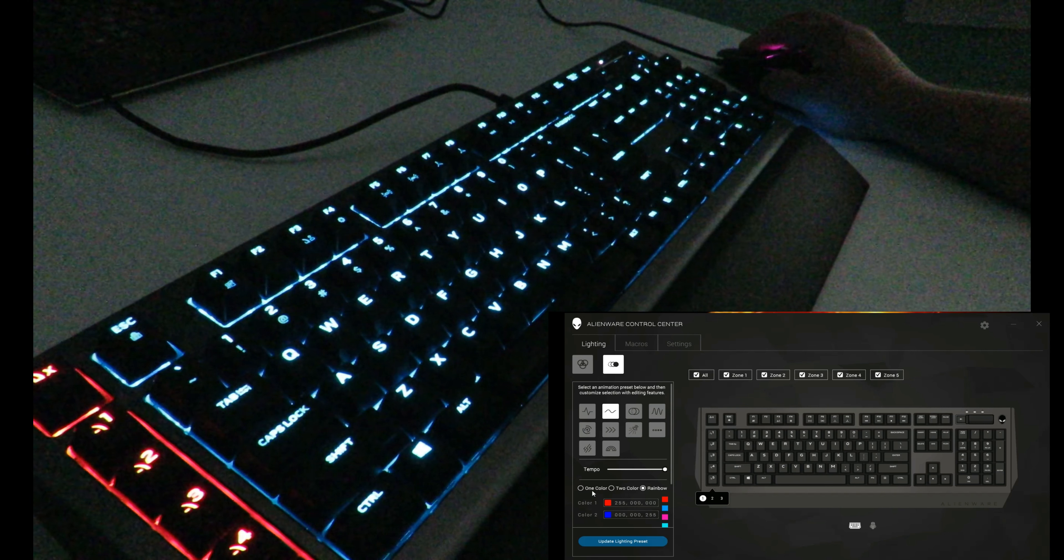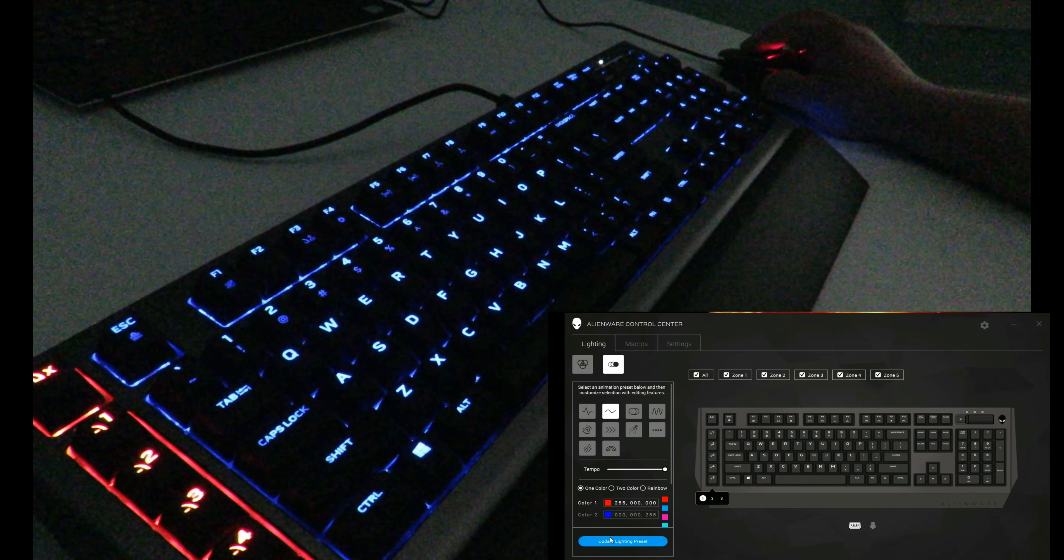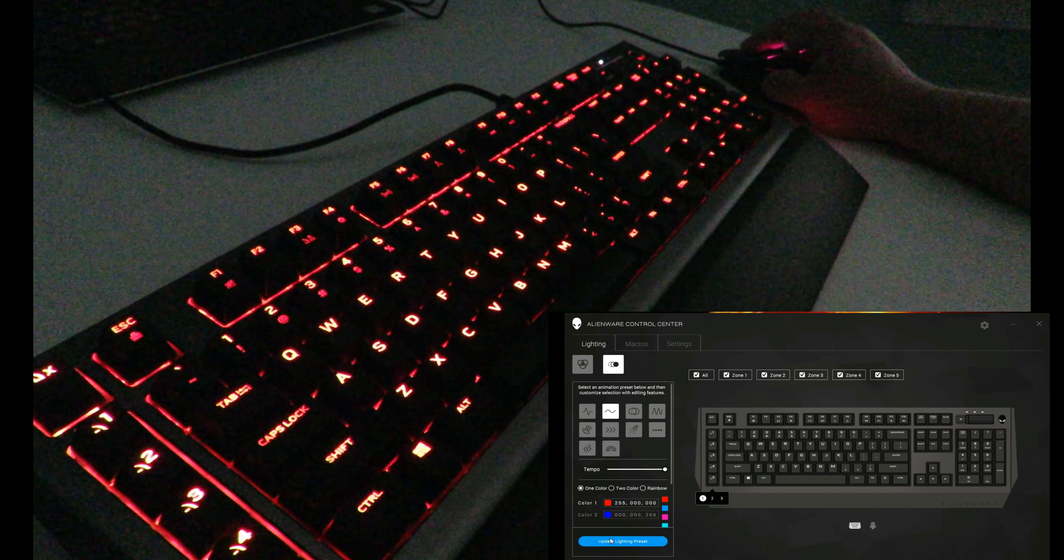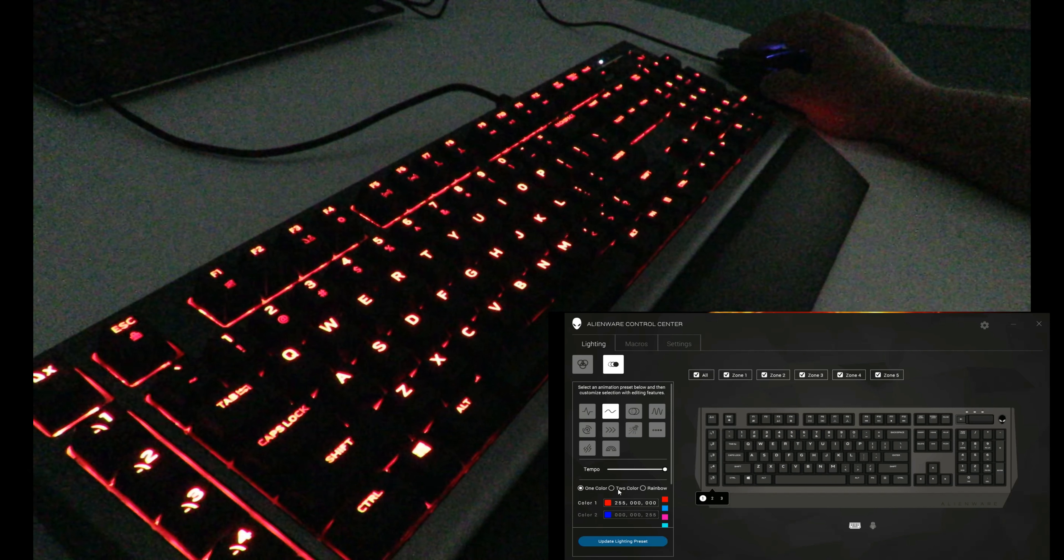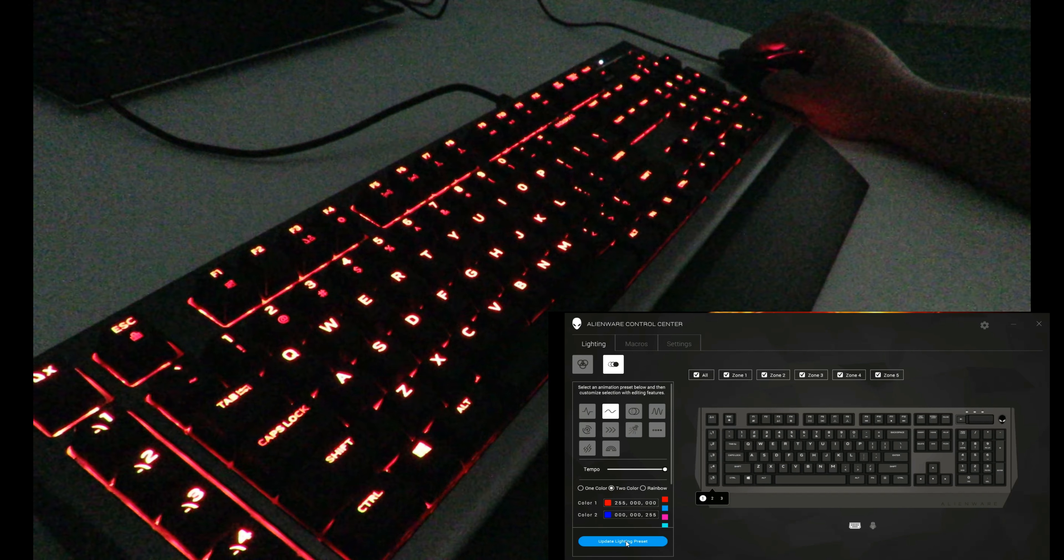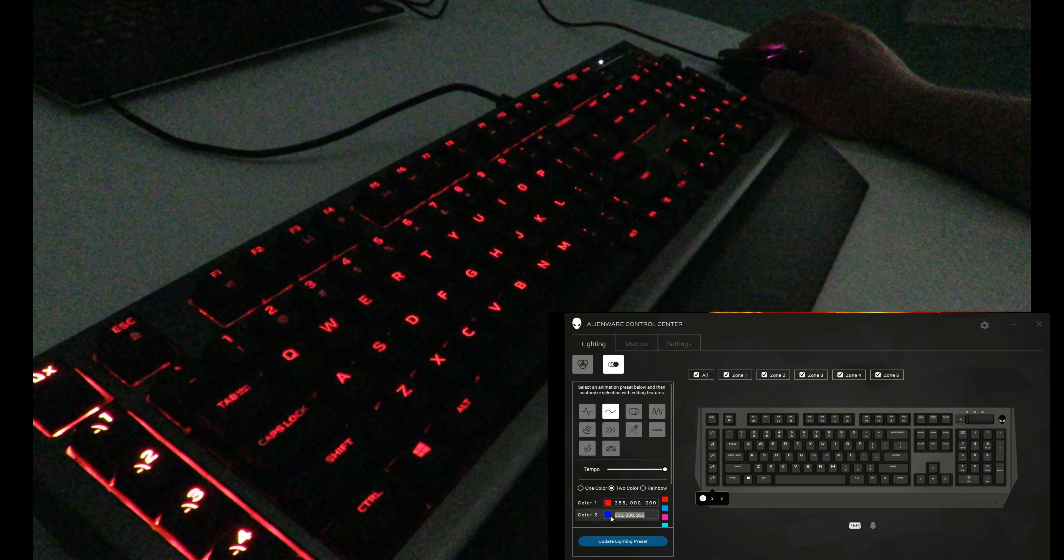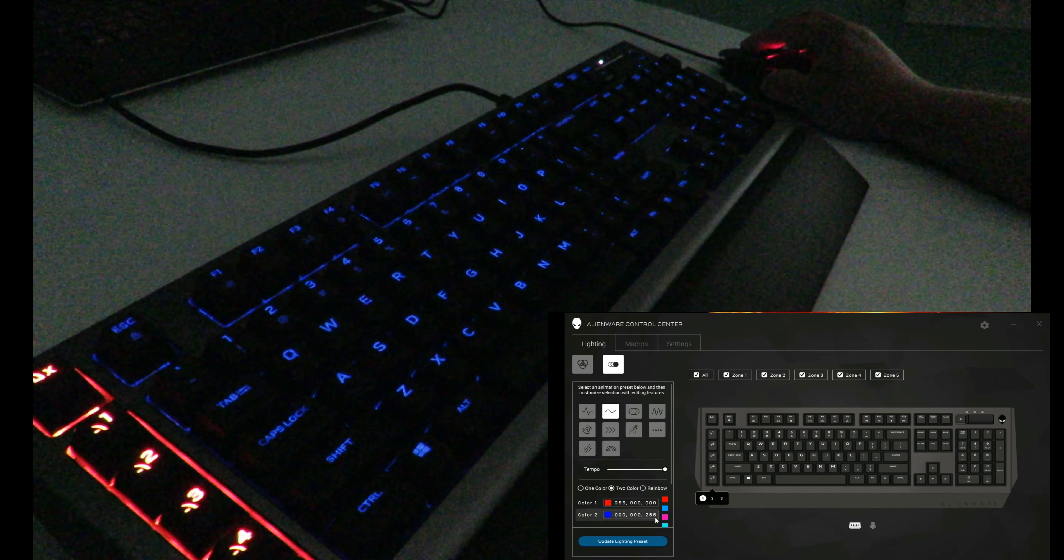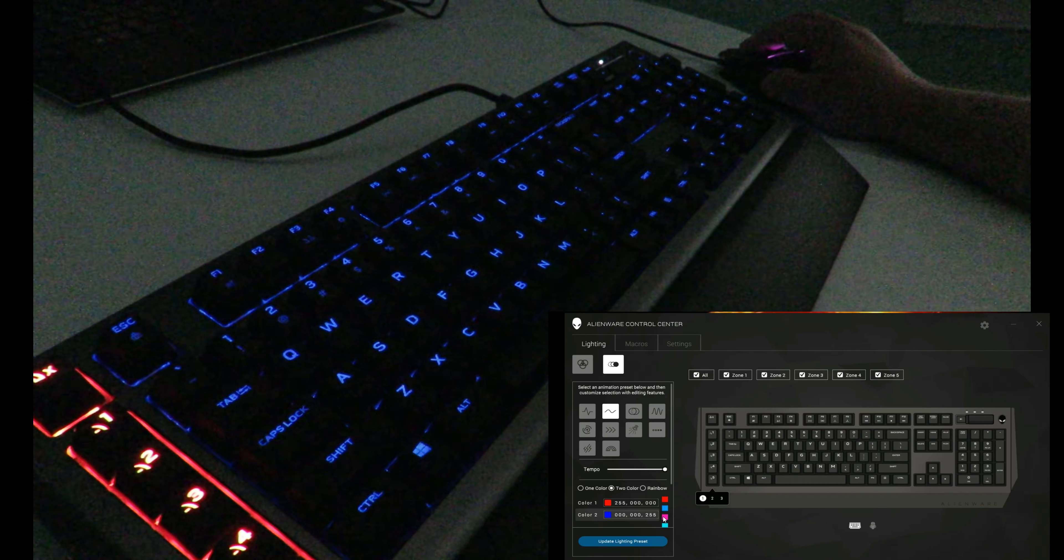Again, one color breathing, any color you'd like. Two color breathing, any color you'd like. Just click here and maybe change it up here.